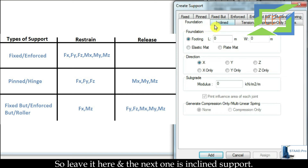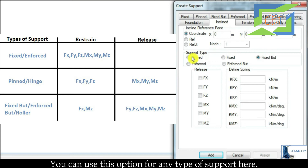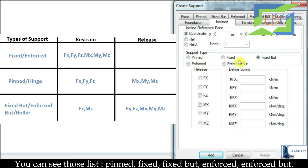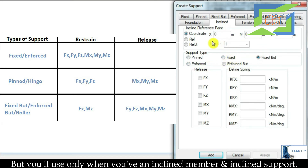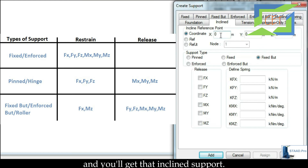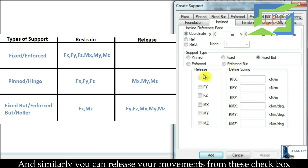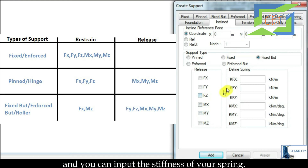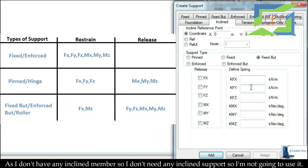The next support type is Inclined Support. You can use this option for any type of support — pinned, fixed, fixed but, enforced, or enforced but — but you will only use it when you have an inclined member and inclined support. If your support is inclined with respect to a reference point, you can input the coordinates here and get that inclined support. You can also release movements using the checkboxes and input spring stiffness. As I don't have any inclined member, I don't need an inclined support.